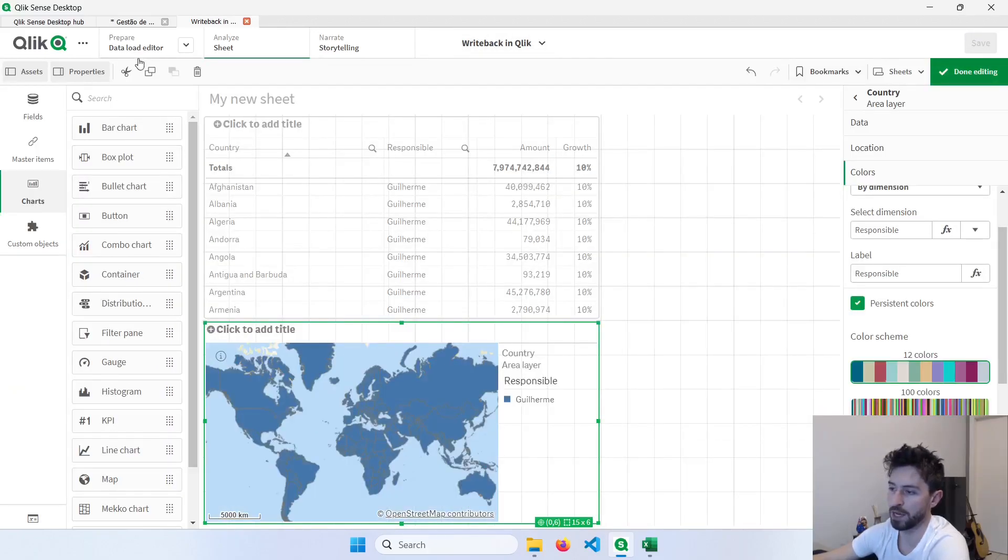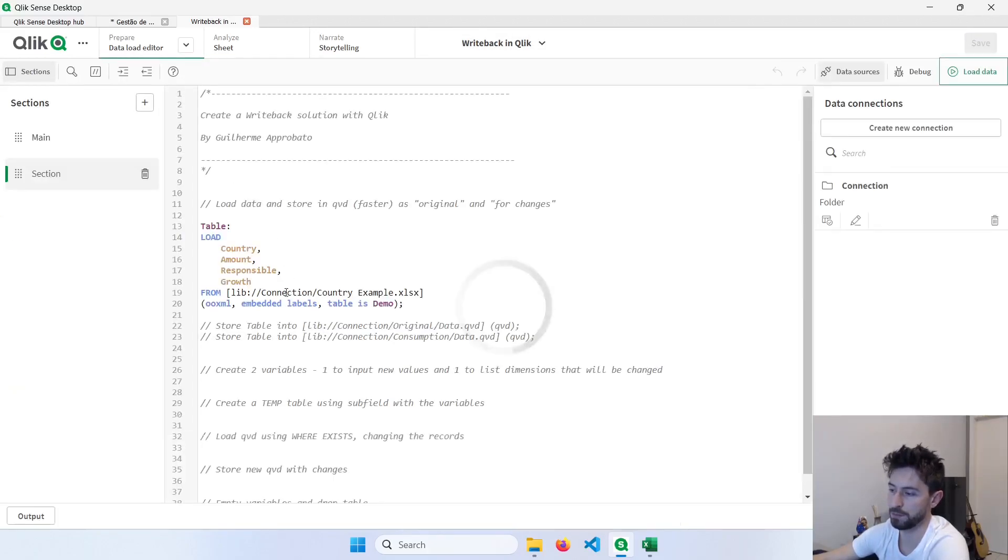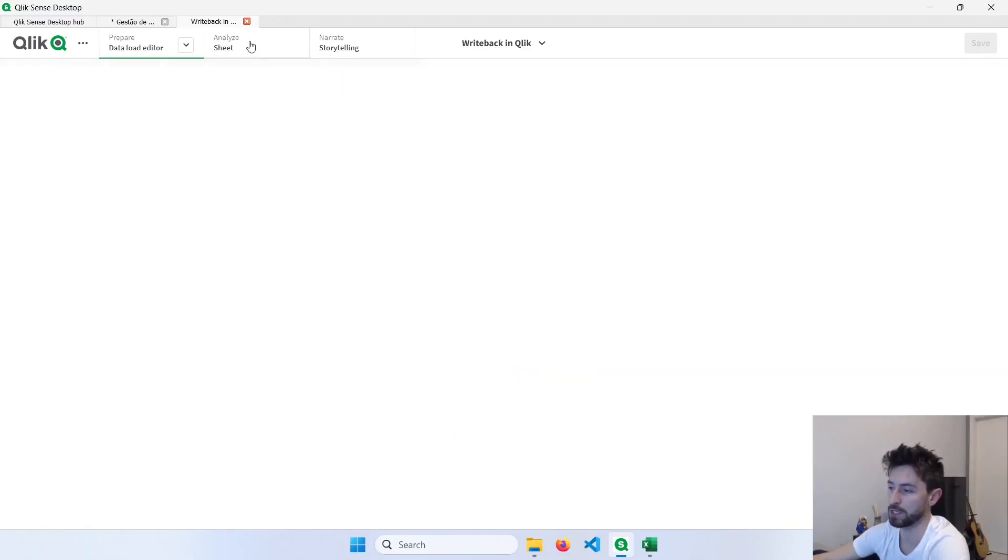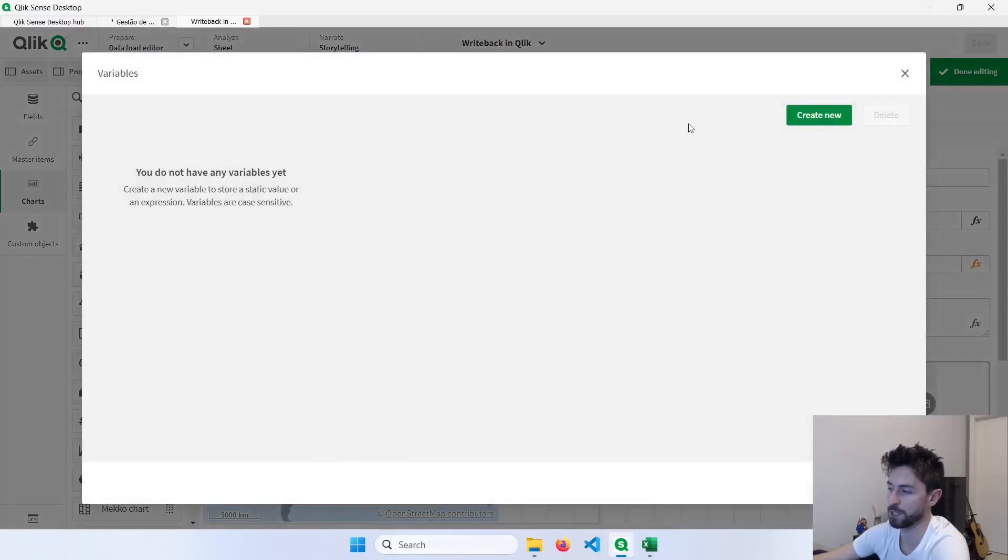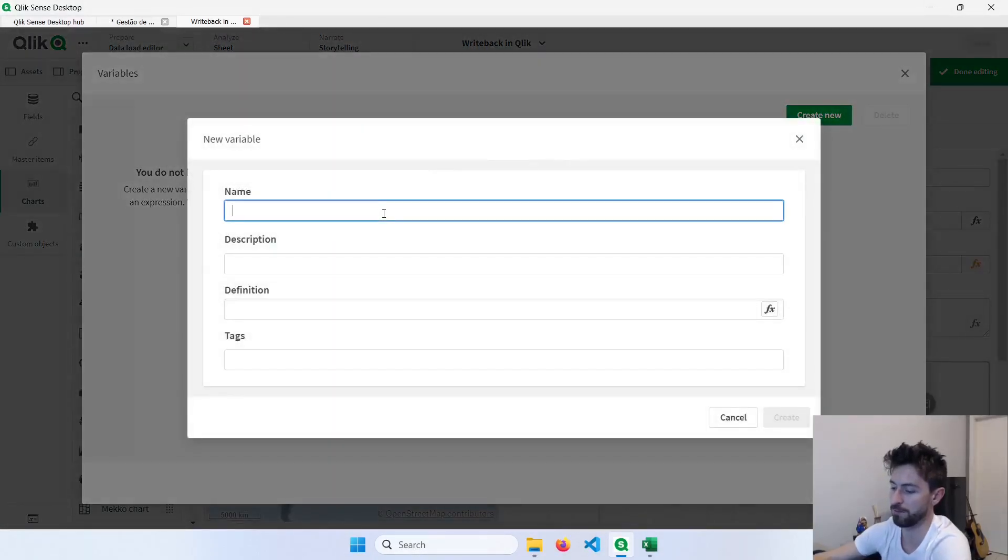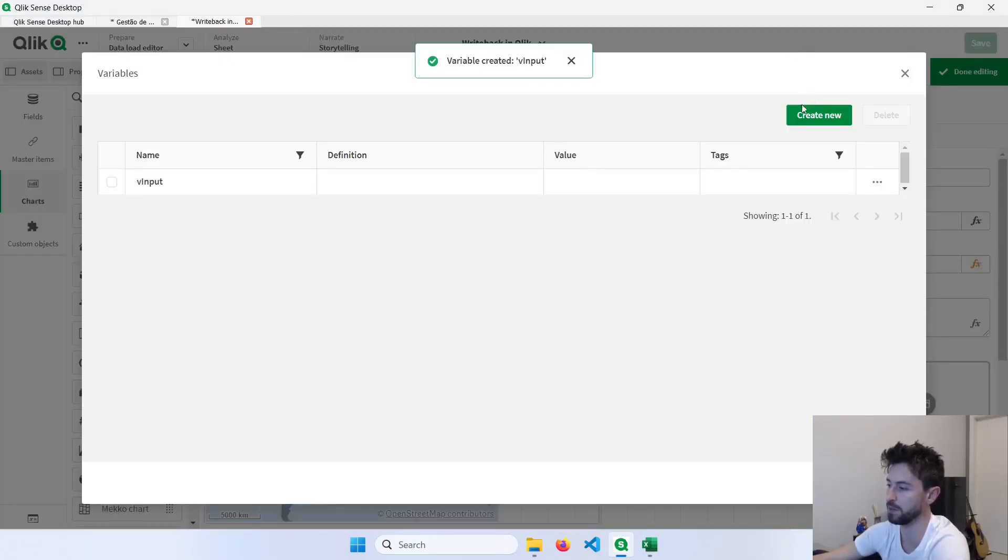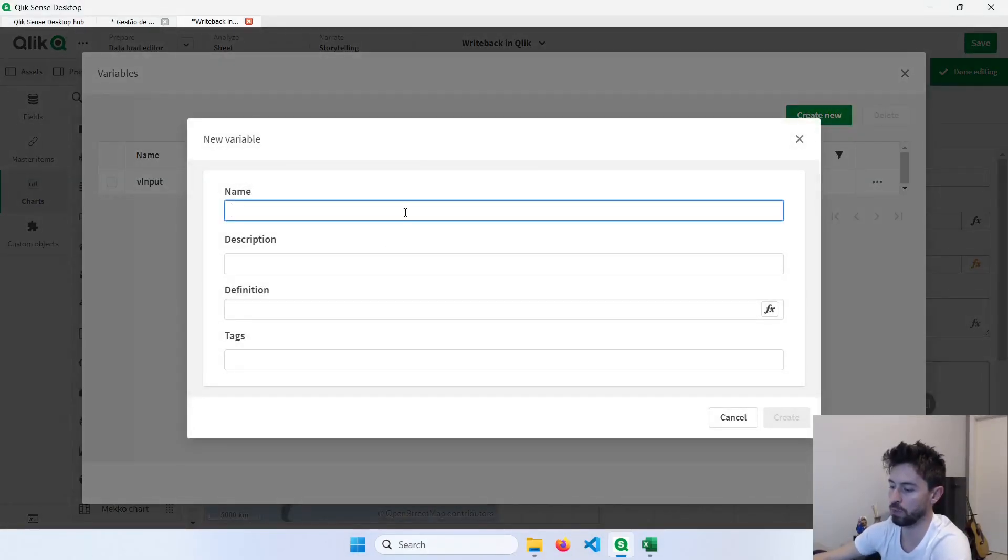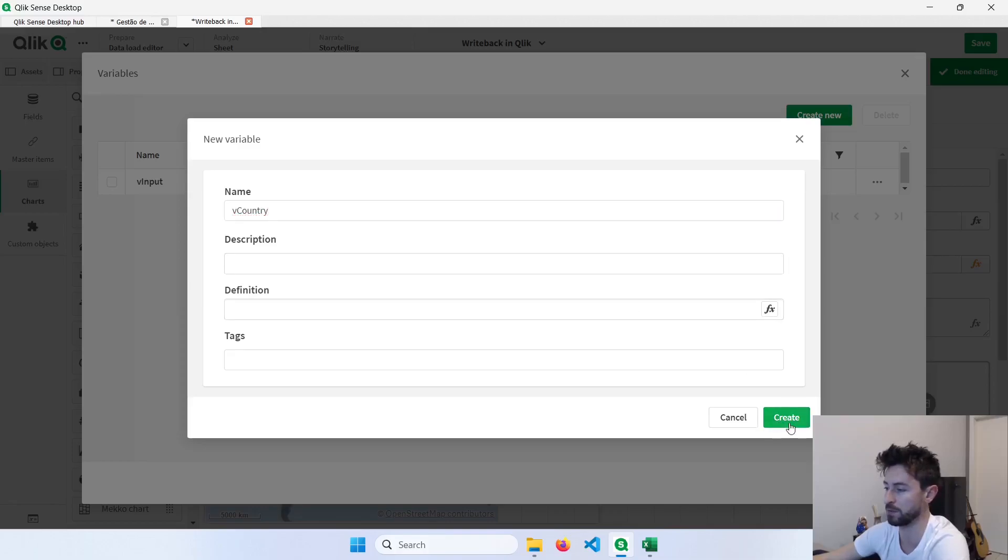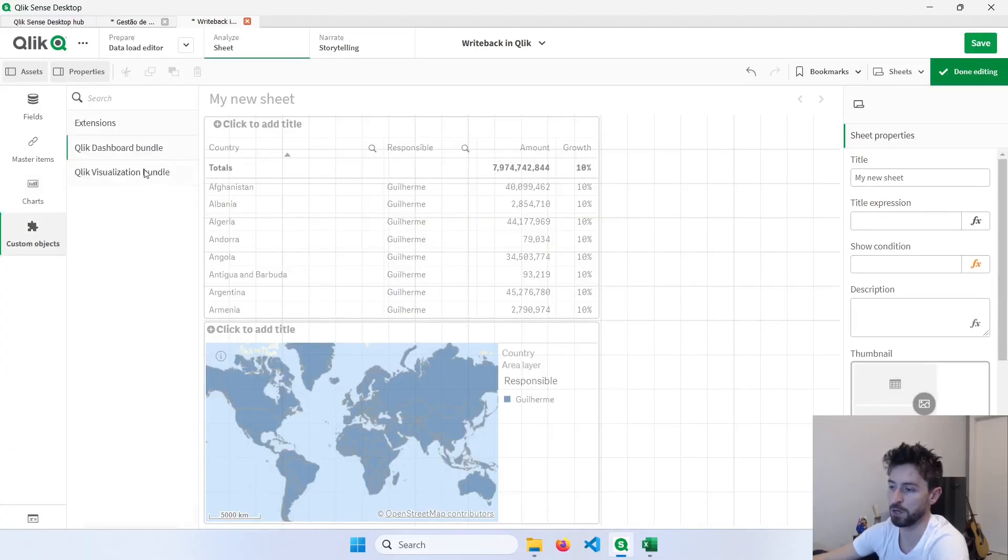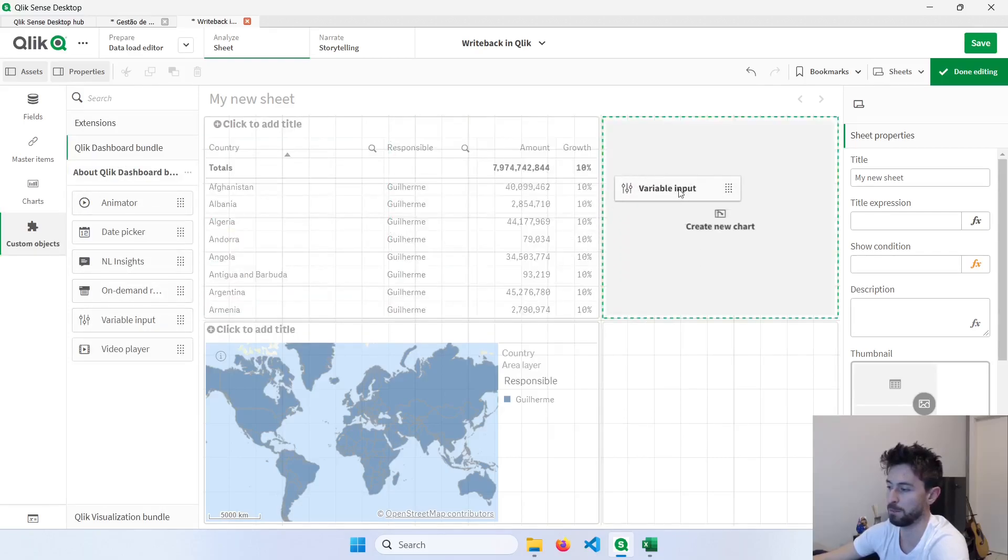Now going back here to our script, our second step is to create two variables, one to input new values, and the second one to list the dimensions that we're going to change. So let's go back here, create the first variable, I will call this vInput. And click here to create. And the second one will be vCountry, because we'll use the countries to modify our records. Now let's go to custom objects, Qlik dashboard bundle, and bring a variable input. We'll assign this object to the vInput variable.